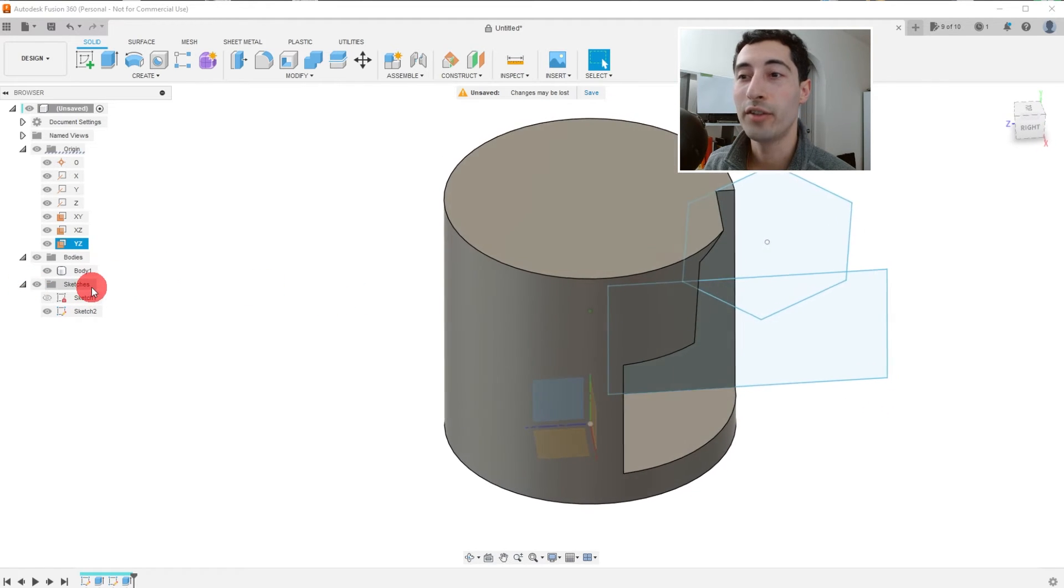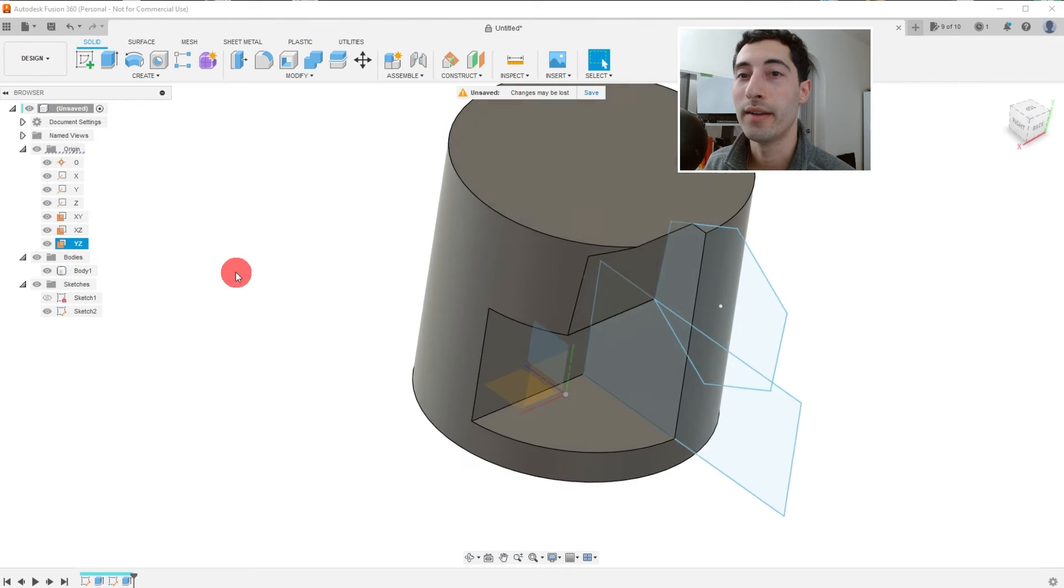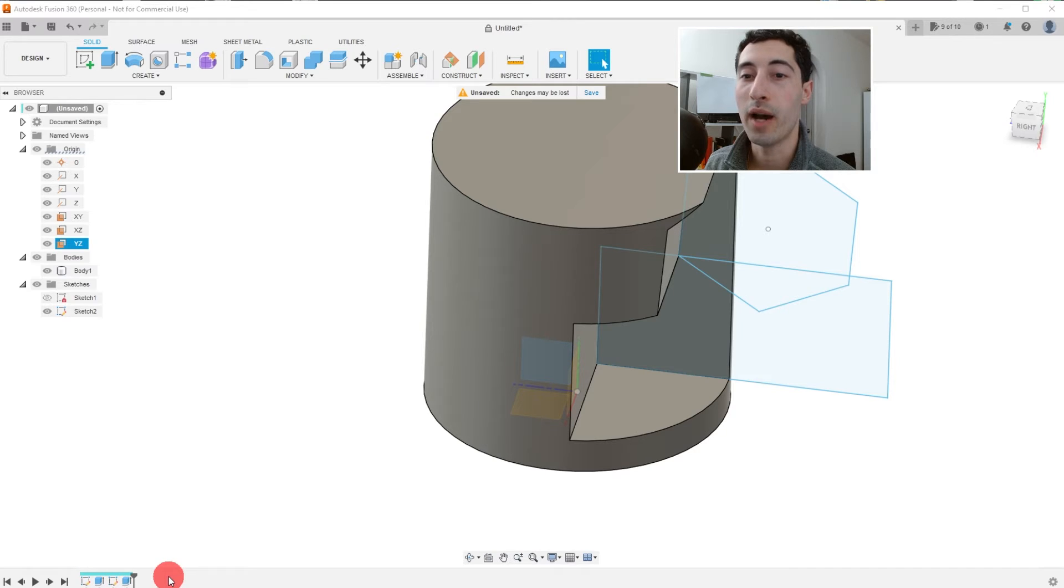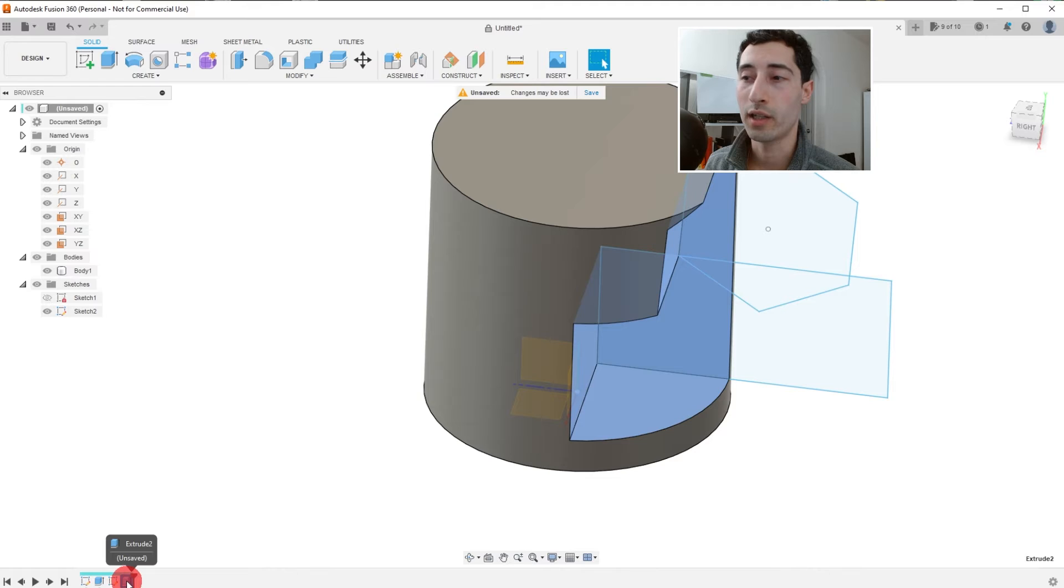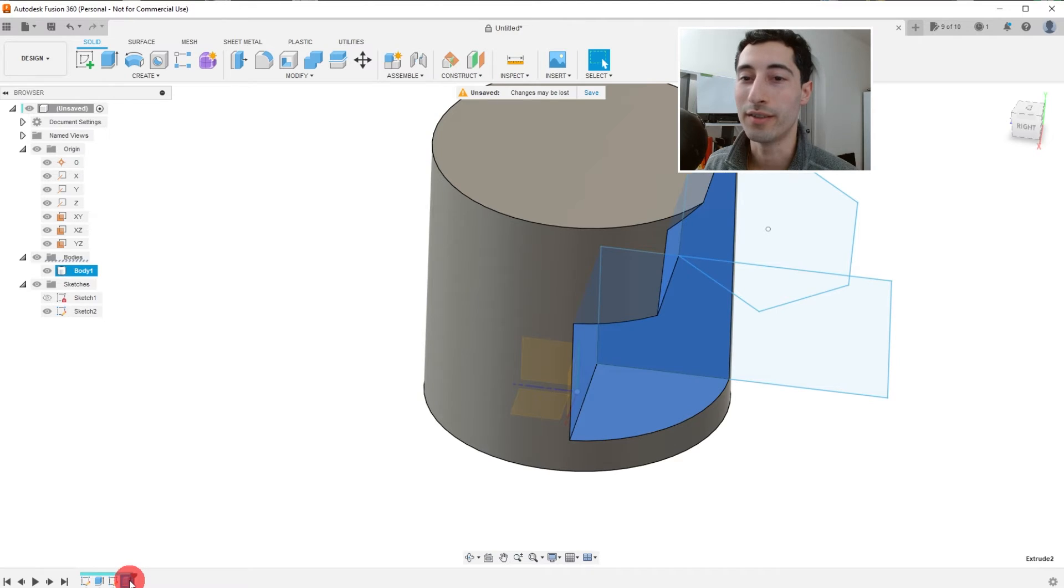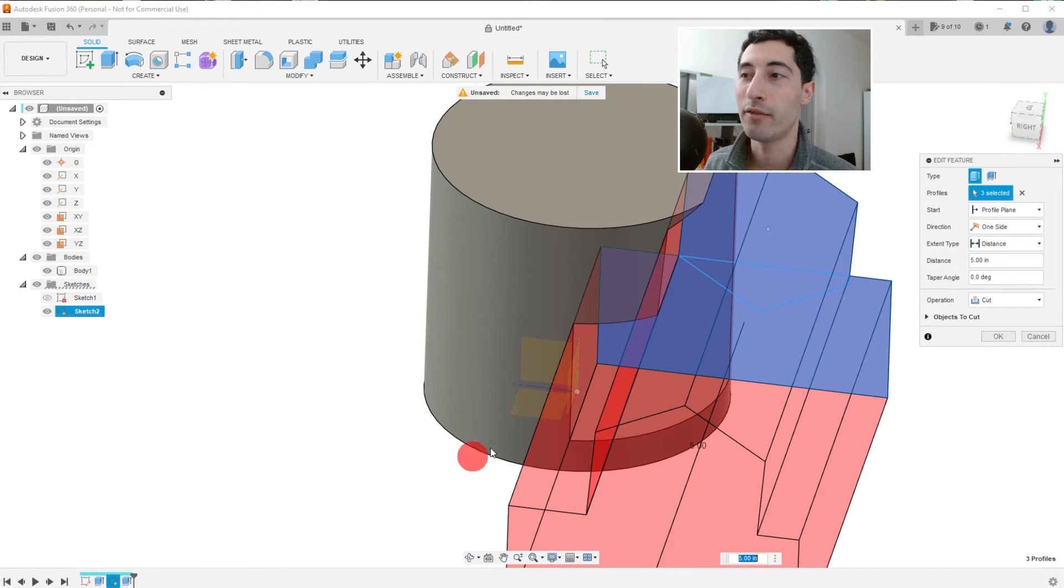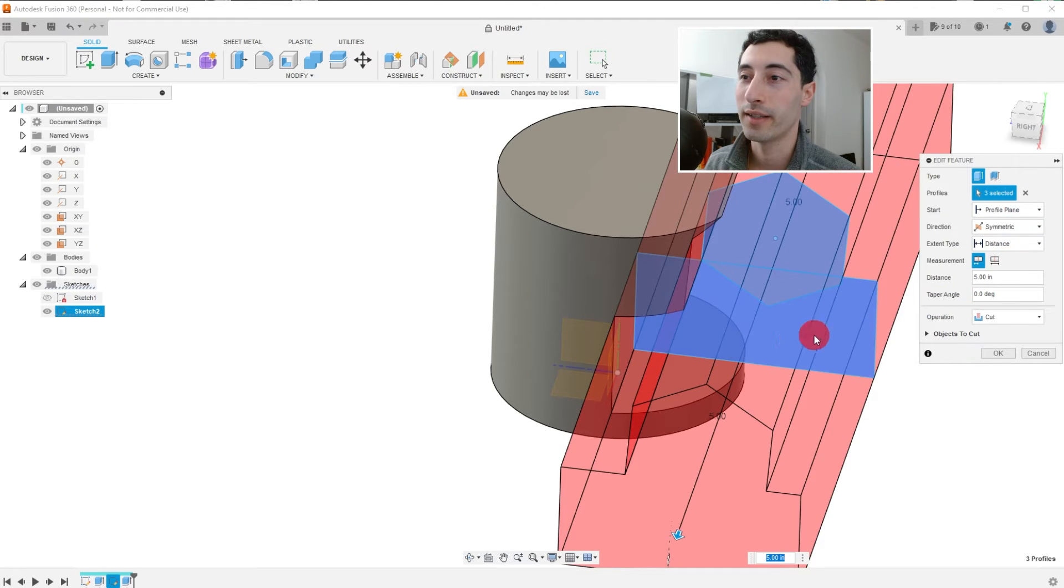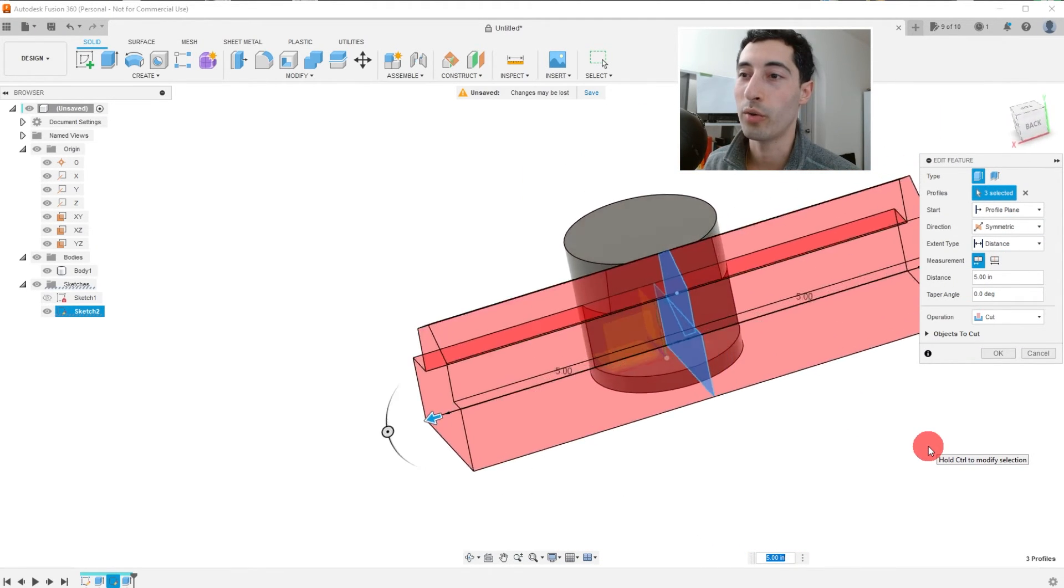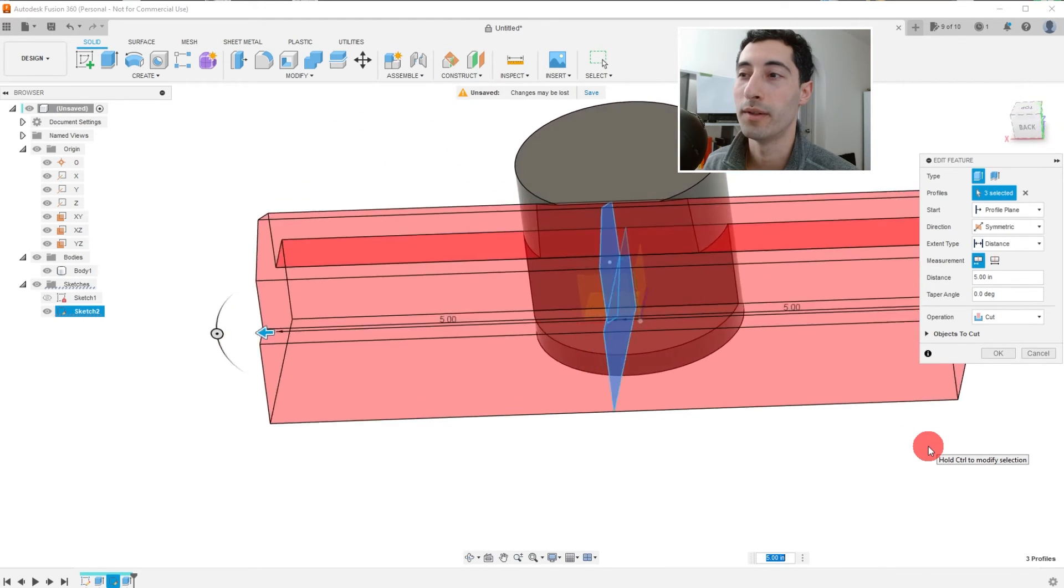What we have to do to fix this, if we want to cut through all the way, is we have to edit the feature. So we're going to come down here. And this on the bottom is called the timeline. And it shows the sketches, the features, everything you do is cataloged here in order of doing it. So we're going to click on this feature, right-click and edit feature. And then instead of making this one-sided for the direction of the cut, we're just going to make it symmetric. And you can see that it's cutting all the way through. And it gives you a nice preview of what it's going to do.